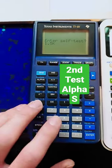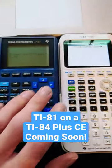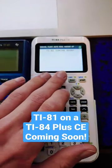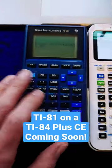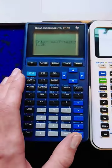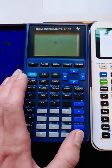Version 2.8K can be emulated on a TI-84 Plus CE. To continue, press Enter.